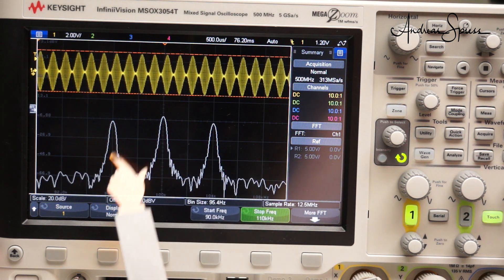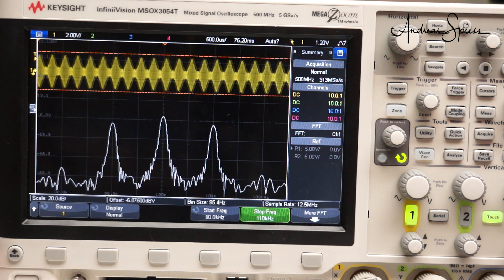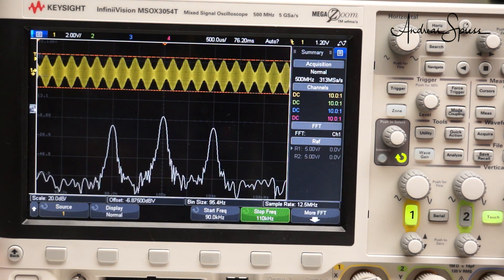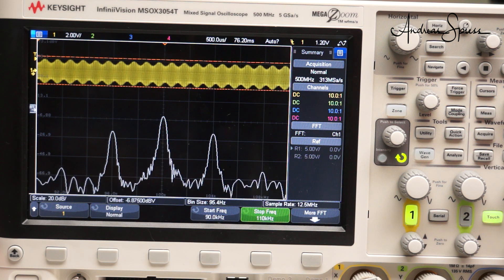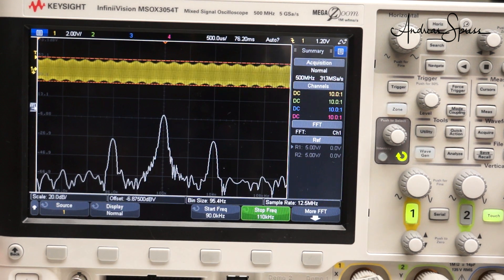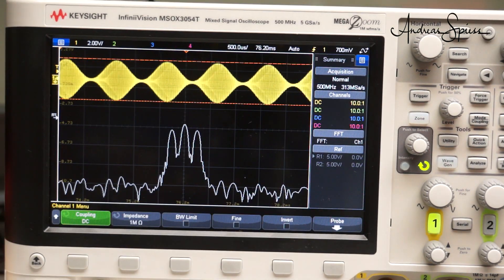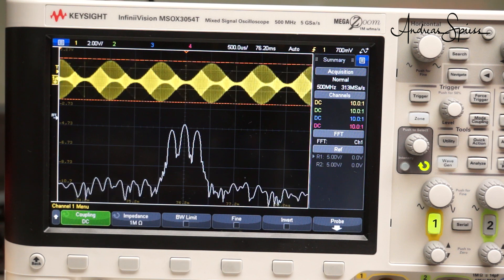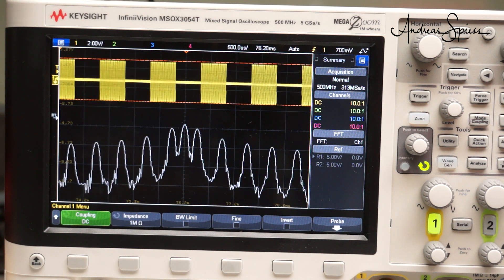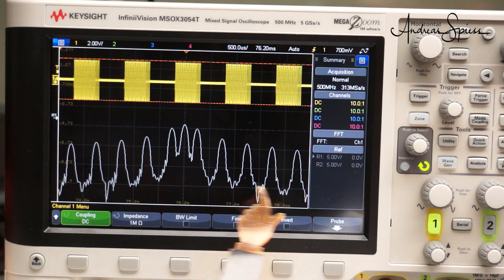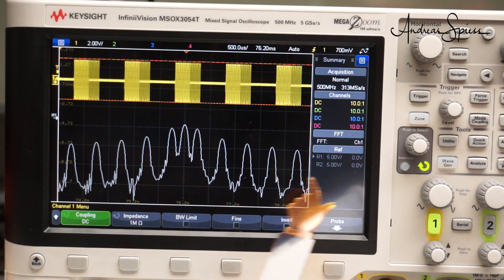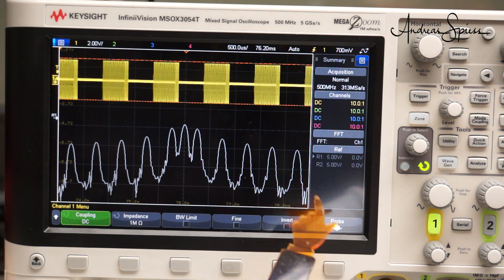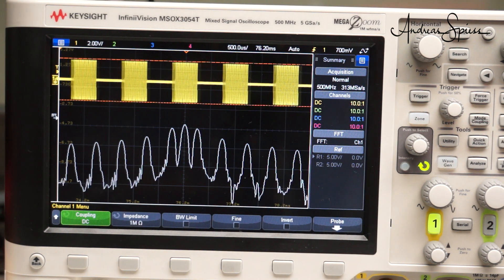The two sidebands look the same. If I reduce the depth of the modulation signal and leave its frequency the same, the sideband peaks get smaller, but the bandwidth stays the same. What happens if we change the modulation to a square wave instead of a sine? As expected, much more sideband peaks start to appear, and the bandwidth is much bigger.